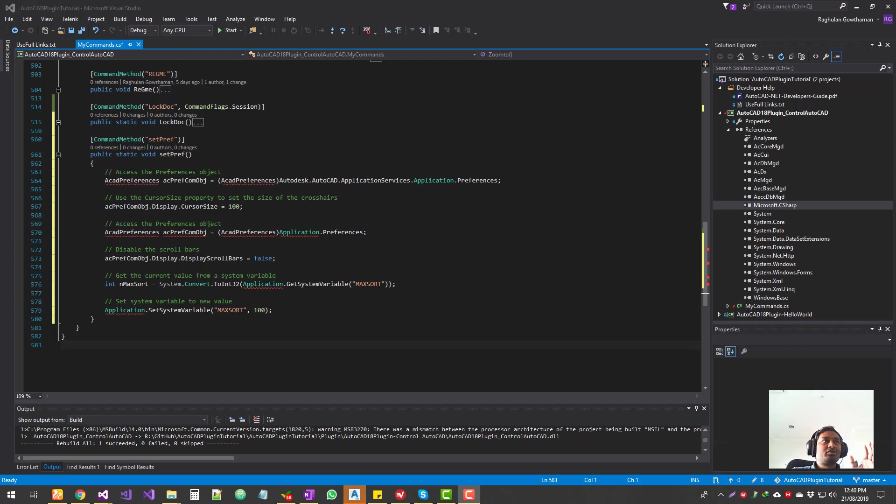All right, so this is focused on 2018 version of AutoCAD. So if you have AutoCAD 2018 or Civil 3D 2018, this should work there just fine.